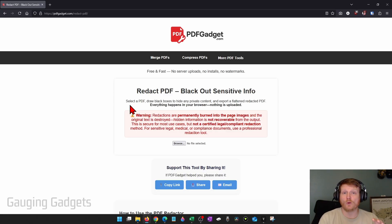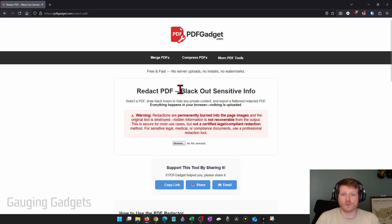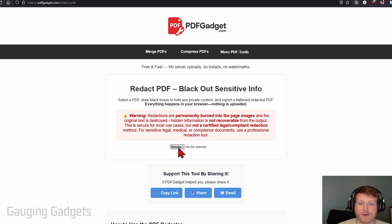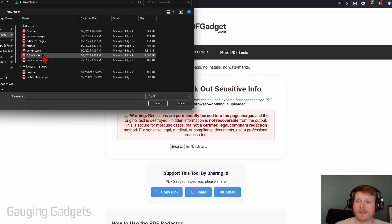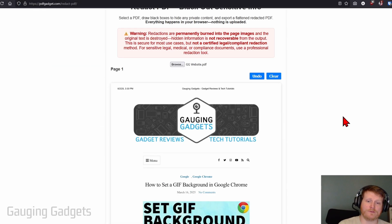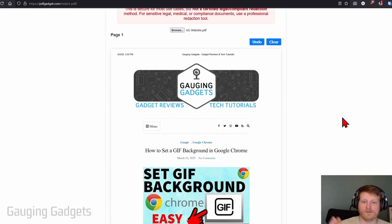The data will be removed and you cannot recover it. Once you get here, simply select browse to select a PDF file to redact. Open the PDF file—this is just an example PDF I made of my website.